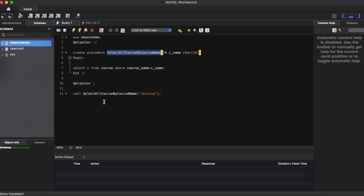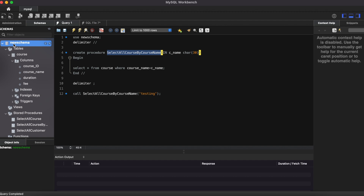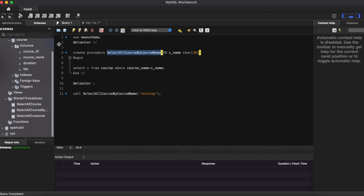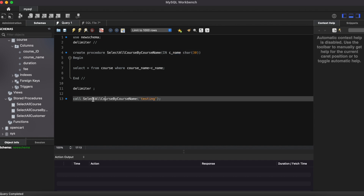Here in MySQL Workbench, I have written one stored procedure in the new schema database, and it is stored under the stored procedures tab. I have written a procedure called 'select_all_course_by_course_name', where I pass the course name as a parameter. By using the CALL statement, I am calling this stored procedure and searching whether 'testing' exists or not. This is one simple stored procedure.